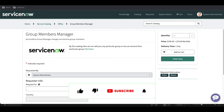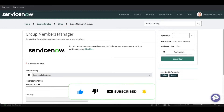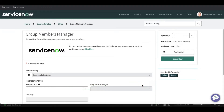Hello everyone, welcome back to my YouTube channel. This is a real-time service catalog training. This training will talk about the workflow switch, how we can create a sub workflow, and how we can call the sub workflow. Today we will focus on those topics, so without wasting time let's see what requirements we have.